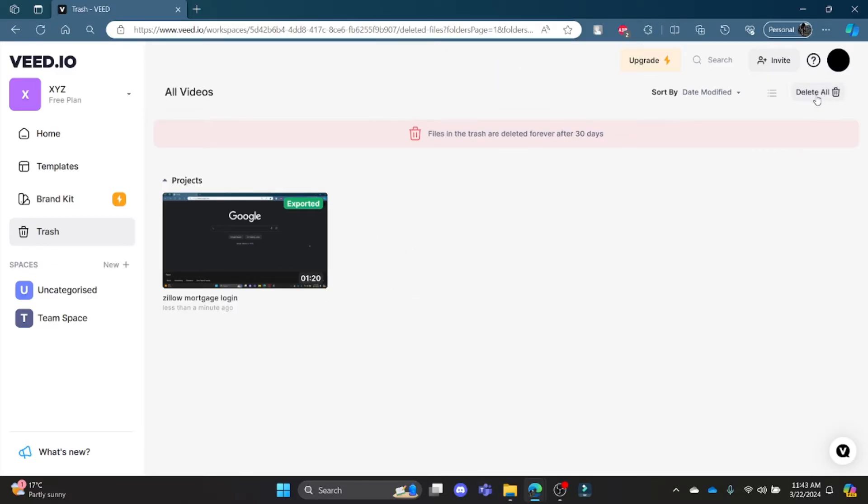the trash, go ahead and click delete all which is on the right hand side of your screen. This way you can delete the video in your VEED.io. I hope this video was helpful for you. If you have any